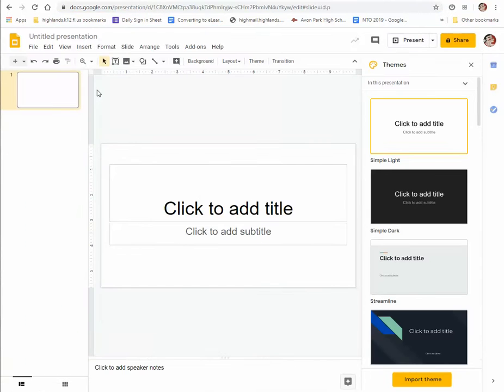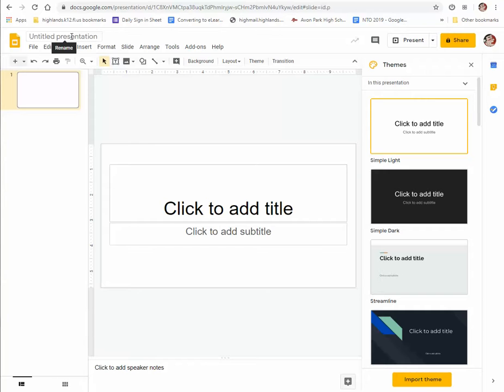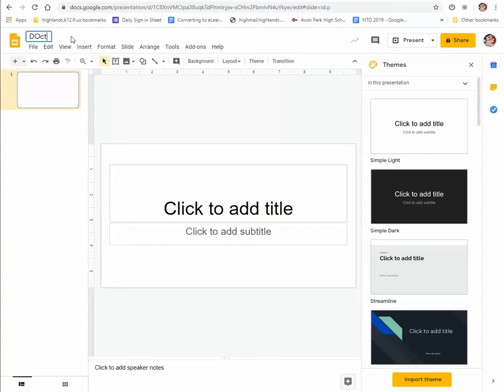So first thing we're going to do is choose up here at the top of the page where it says Untitled Presentation and we're going to name it your first name, your last name, and then portfolio. For example, Dr. Priest.